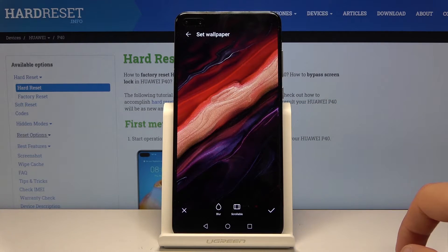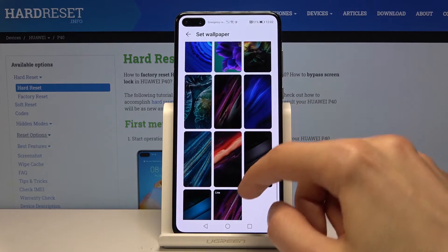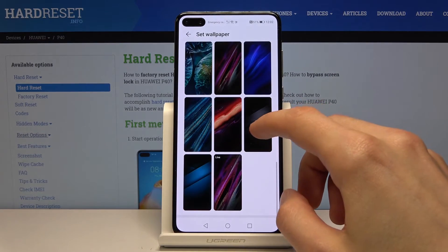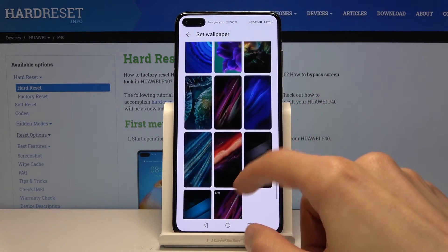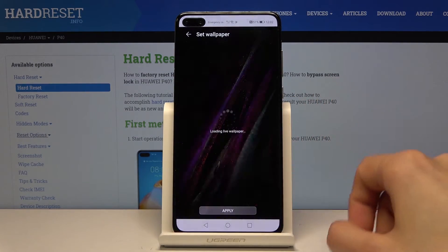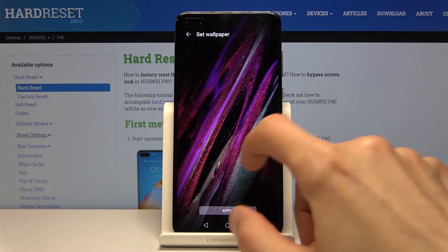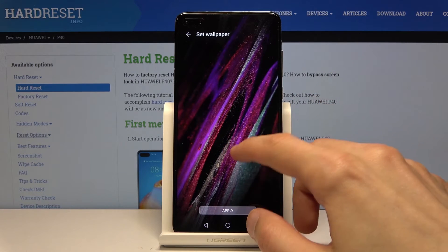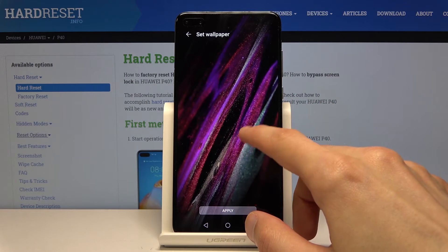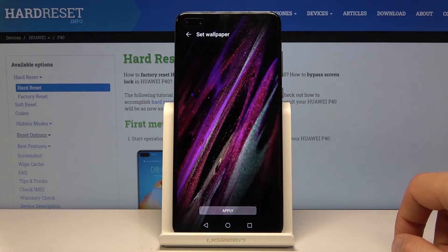Let's go back. Tapping X goes back to the previous ones. There is one that looks like it's a live wallpaper. And yes, it looks like there is indeed one live wallpaper available.